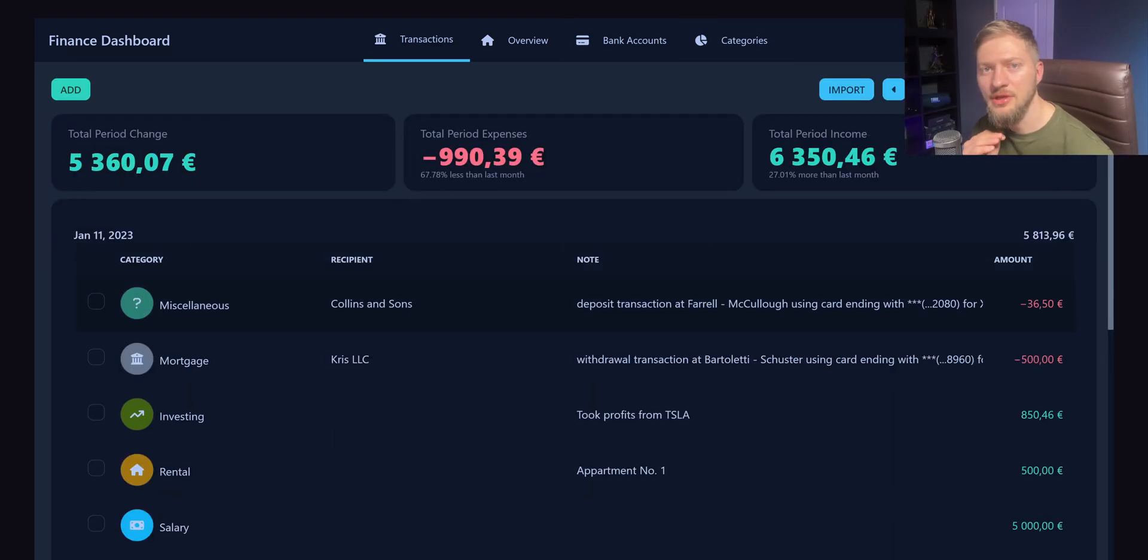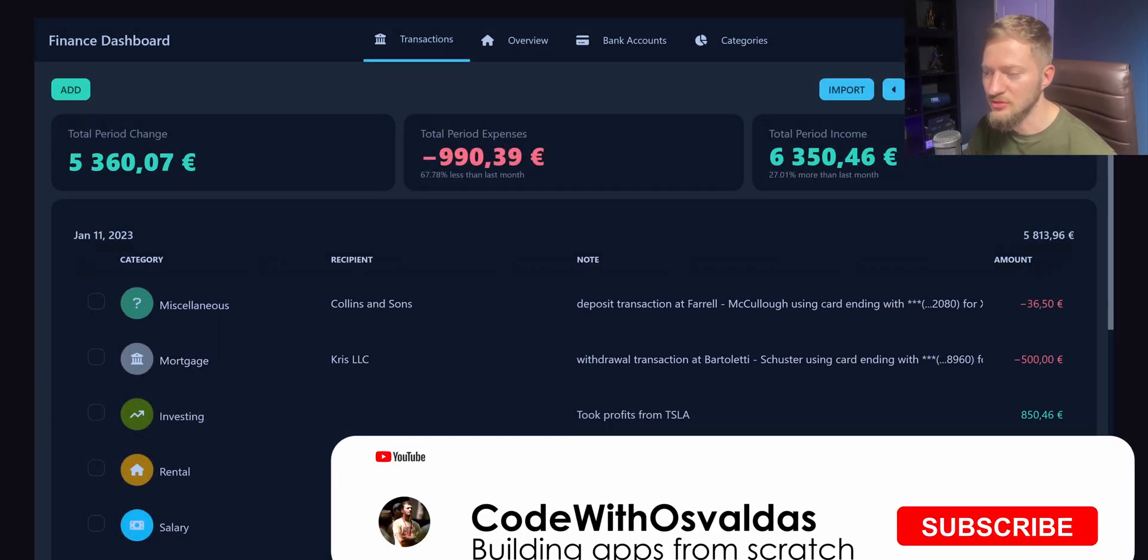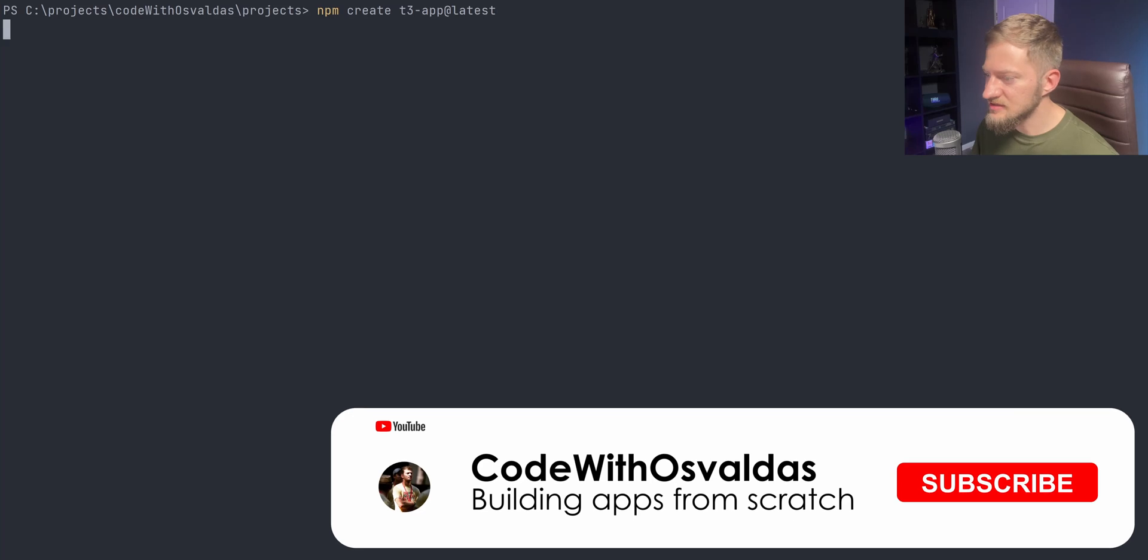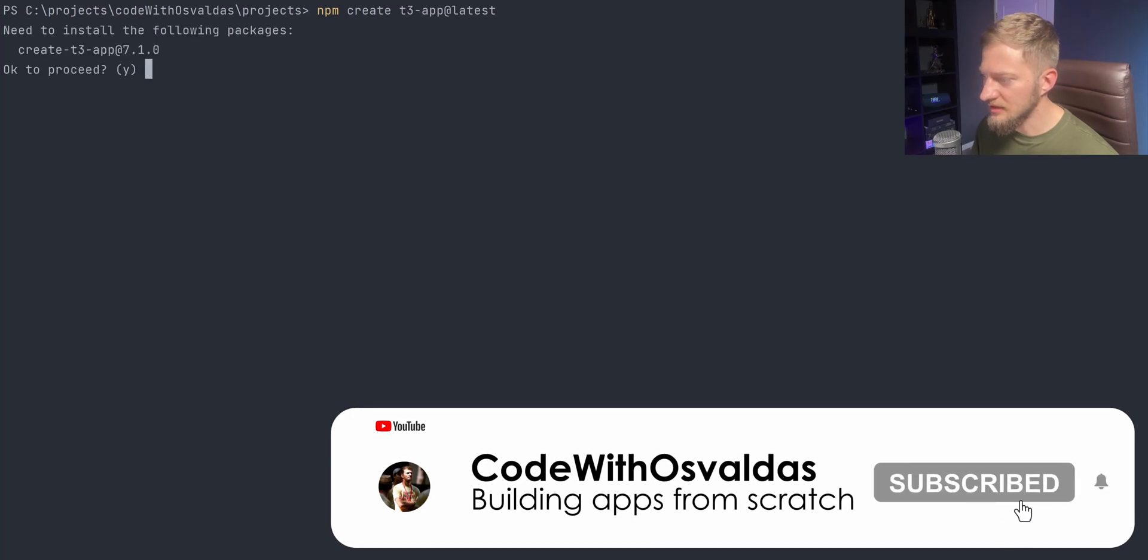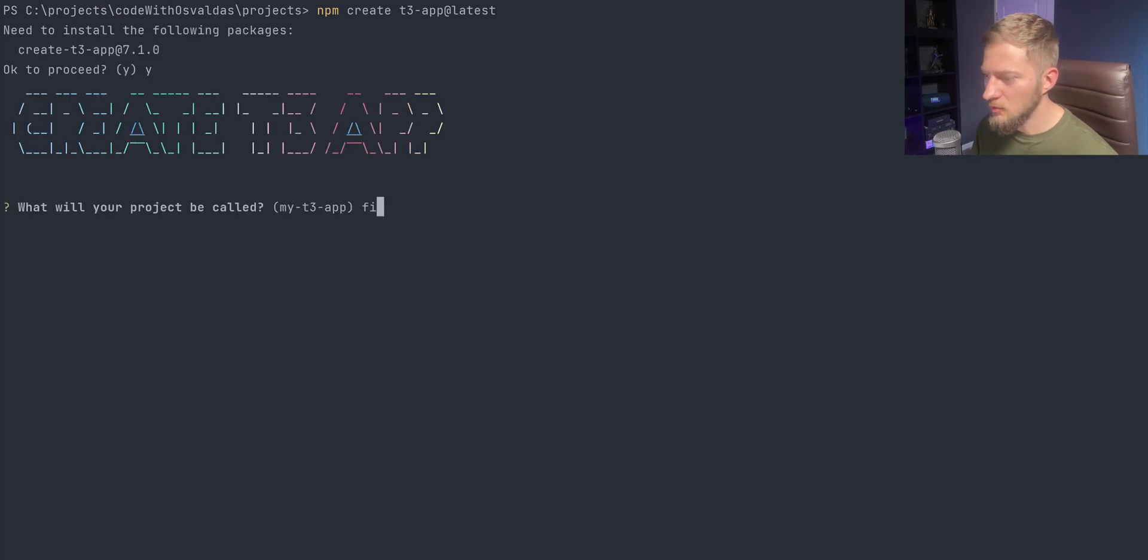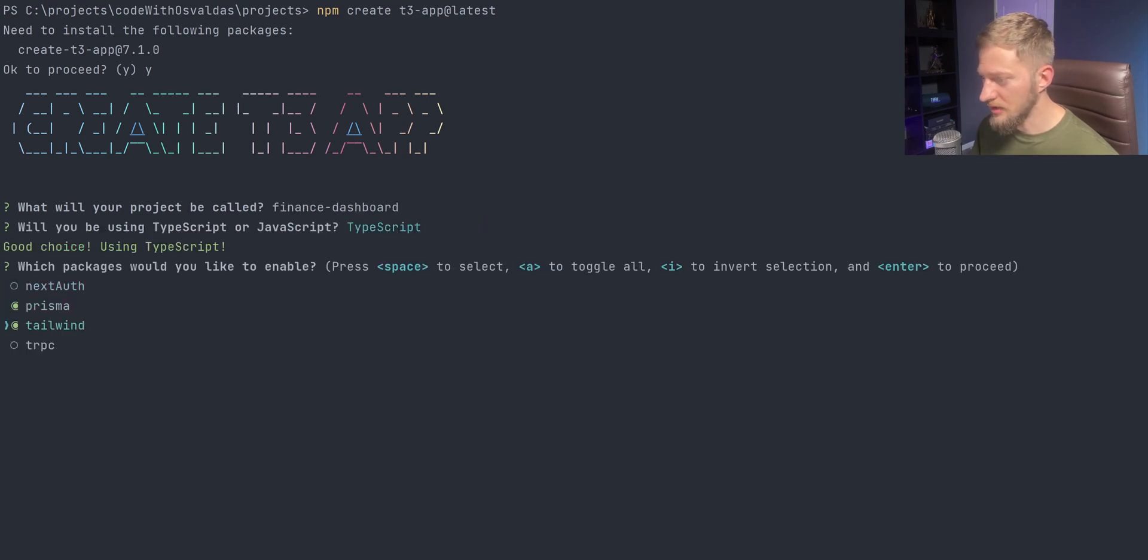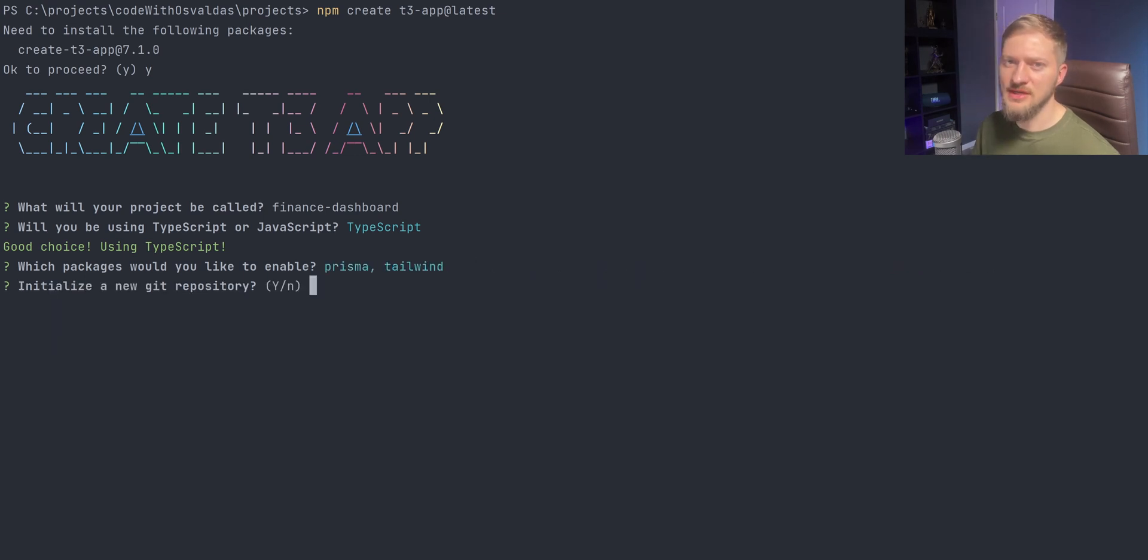Today I will guide you through the initial project setup using T3Stack's CLI tool. Let's get started by opening up the command line and calling the following command. We will name the project finance dashboard and use TypeScript. We will enable Prisma for ORM and Tailwind for styling. We won't use NextAuth or trpc.